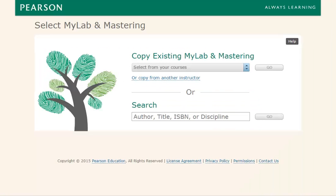If prompted, click the I Accept button, then type in your Pearson username and password and click Sign In. Then click the Get Started button.